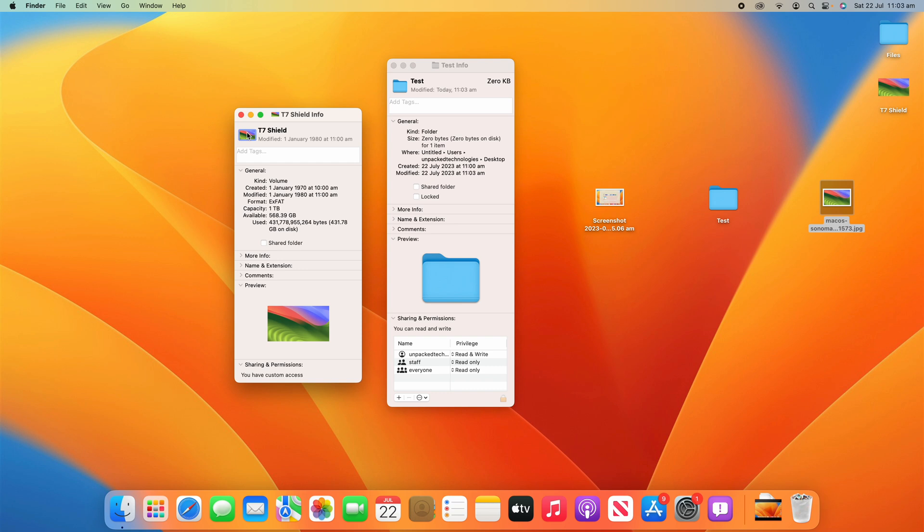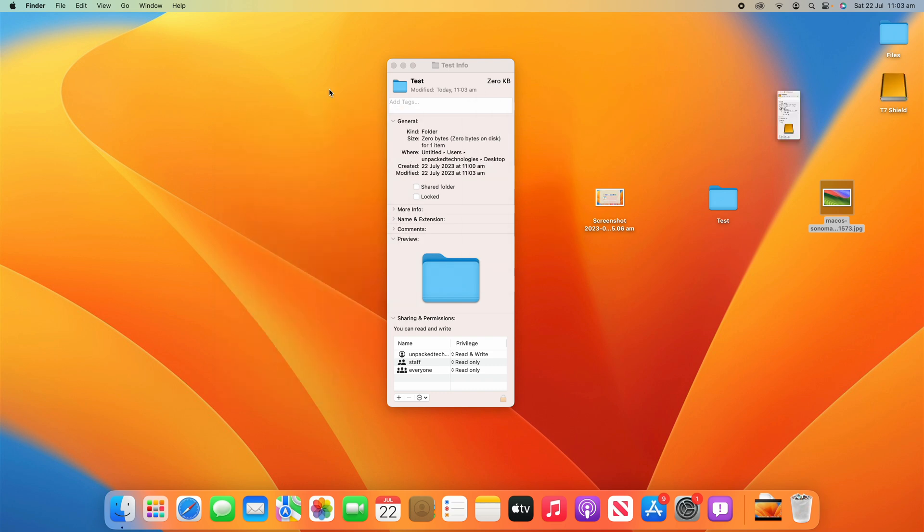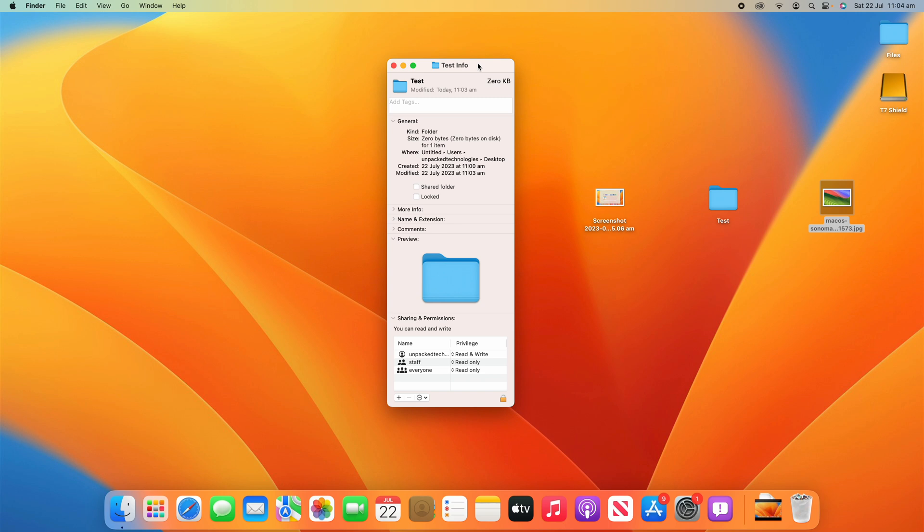So yeah, hopefully this was helpful and you've had some great success in changing the icon of your file or folder on your macOS device. Hopefully it's allowed some additional customization on your Mac that you may not have been aware of and it's allowed you to really customize your Mac to the way it works best for you.